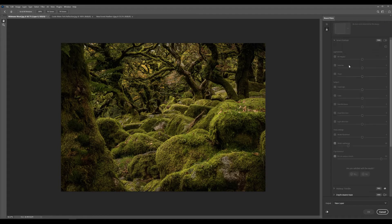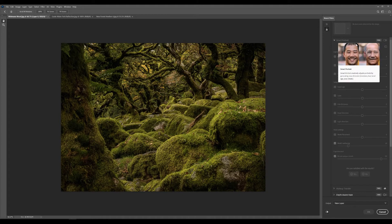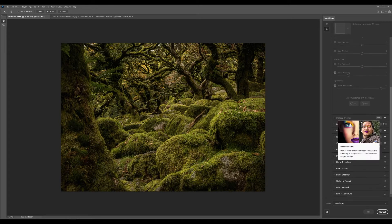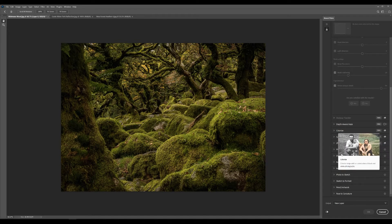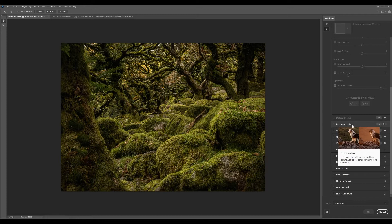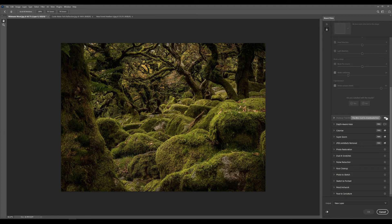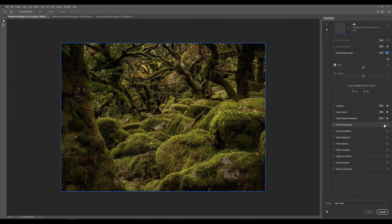And under here you have some really cool options. You have the smart portrait. There's a couple of extras down at the bottom here like colorize. But the one we are after in particular is the depth of wear haze tool. These are all in beta. So don't expect them to be 100%. But what we'll do is we'll enable this.